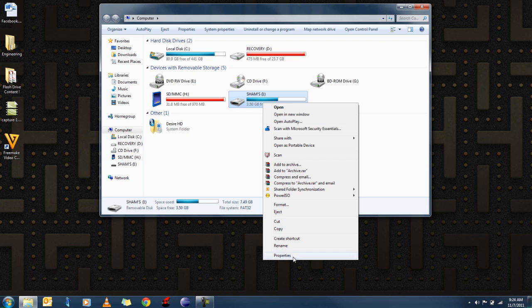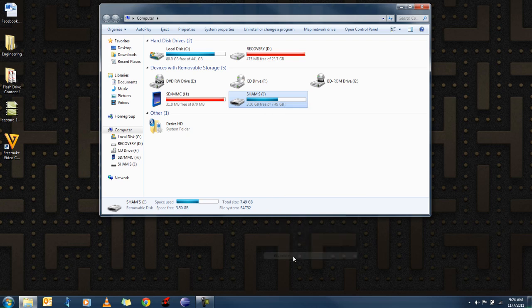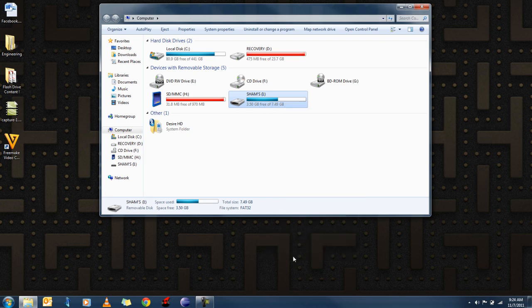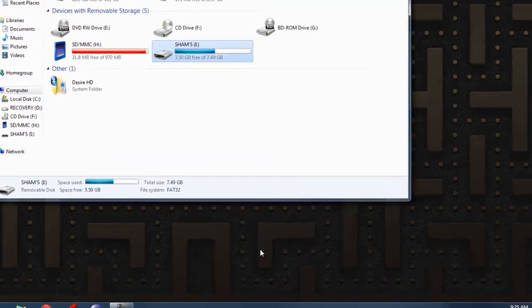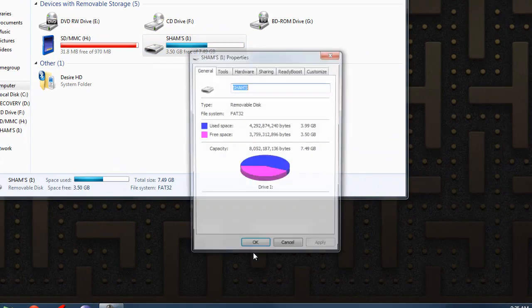You click properties and once the property dialog box appears it tells you how much used and free space you have.